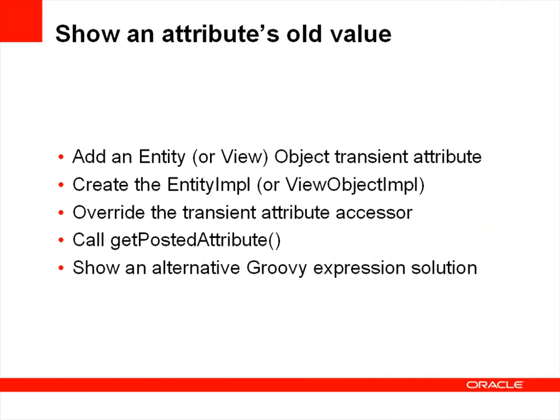In quickly returning to our original instructions, we've now completed all the steps that we needed to do. However, what I'd like to do is show you an alternative technique to retrieving the old value using groovy expressions.